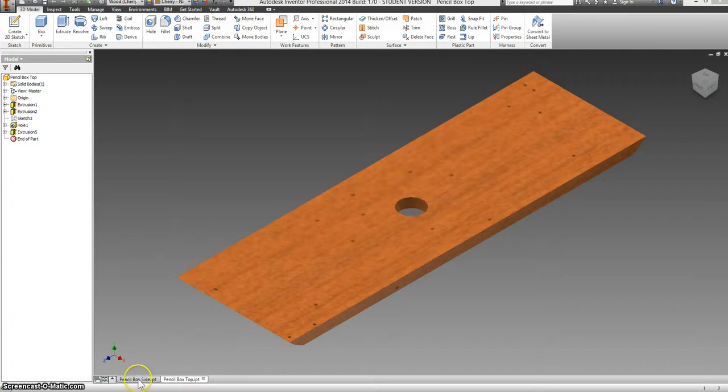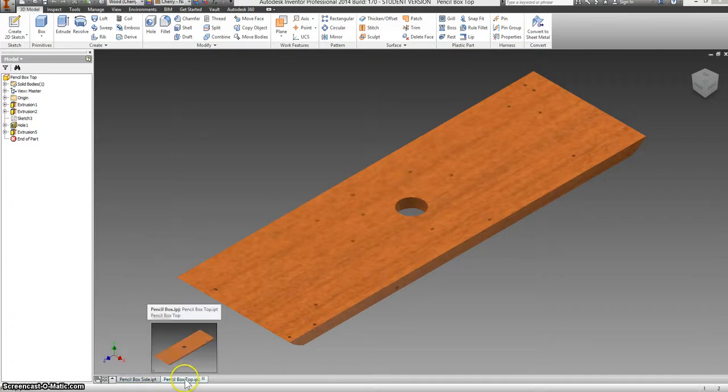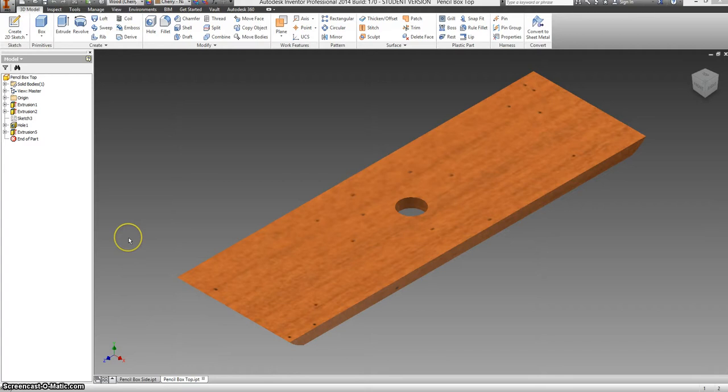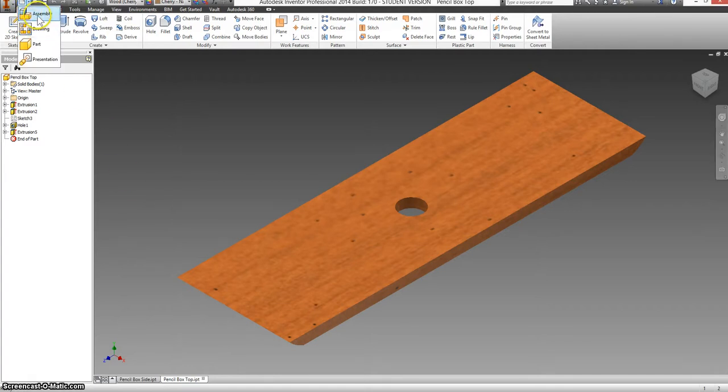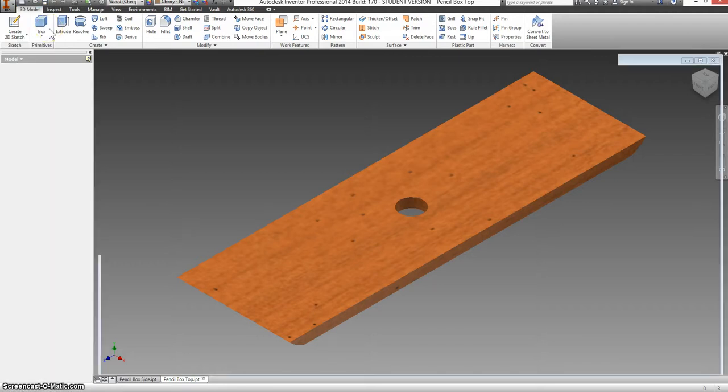We now have both our pencil box sides, our pencil box top, and the pencil box base finished. So now we're going to go up, click the drop down next to new, we're making a new assembly file. So we're going to put this all together.